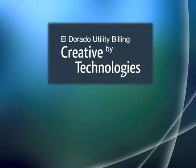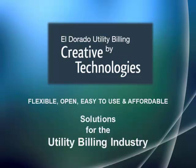Introducing Eldorado Utility Billing Software. Flexible, open, easy to use, and affordable.